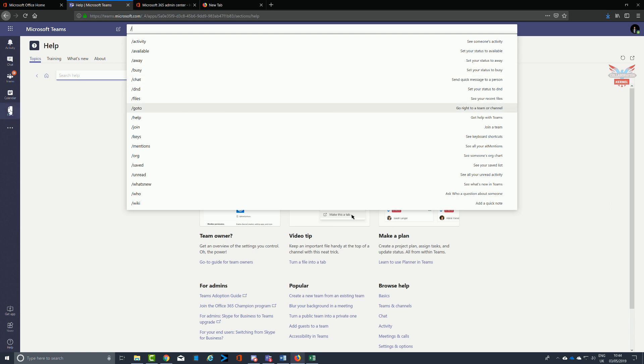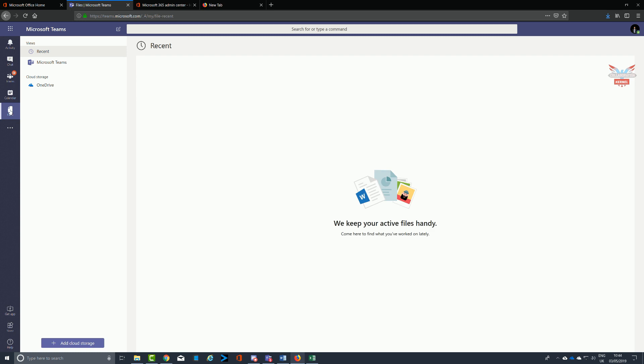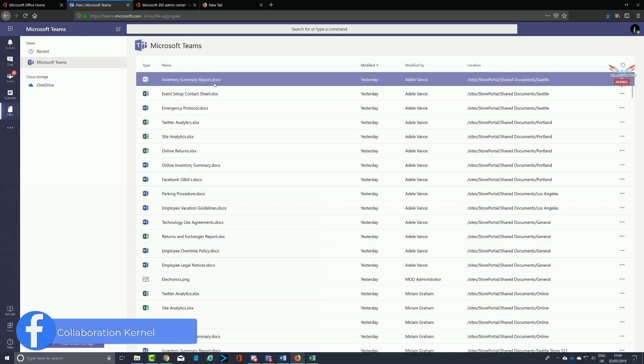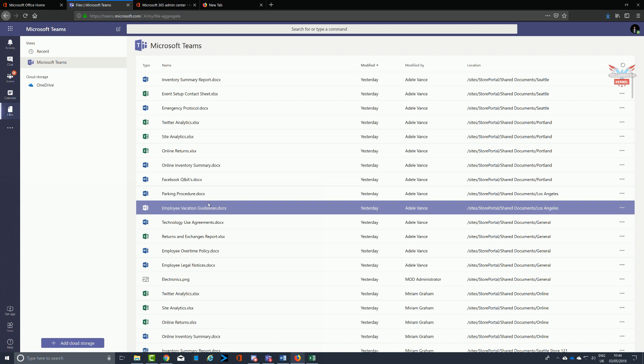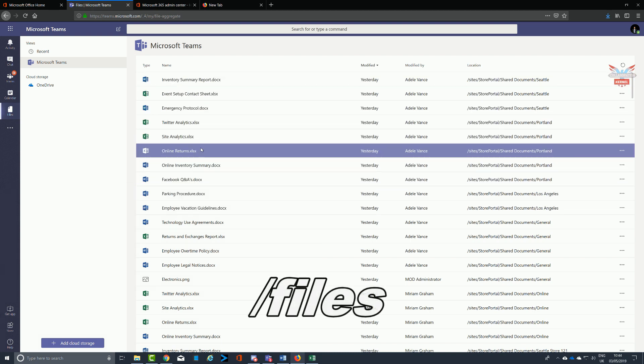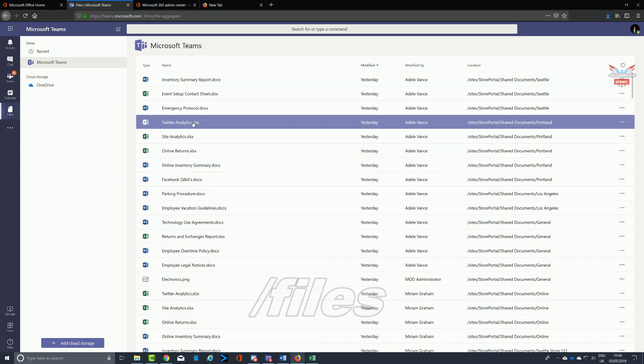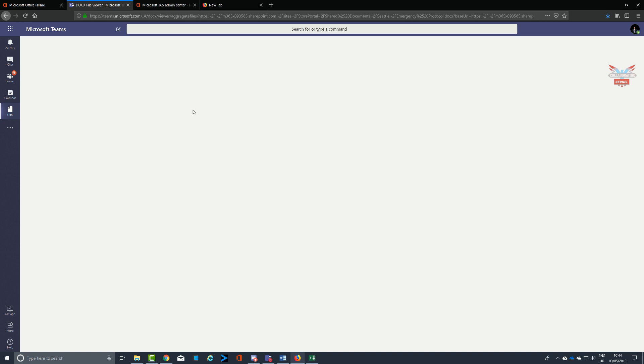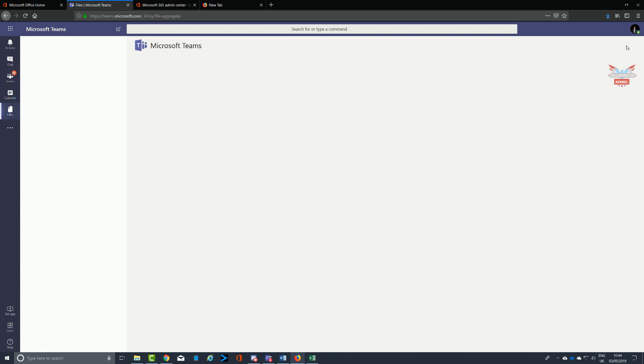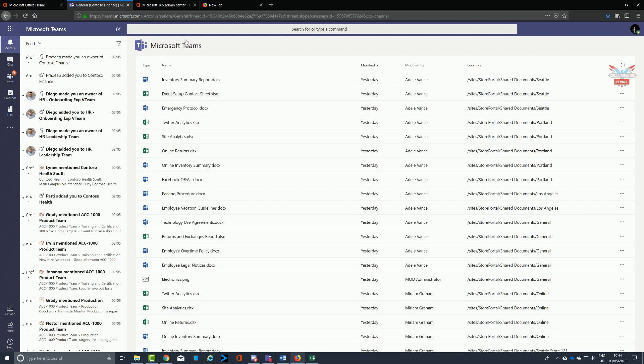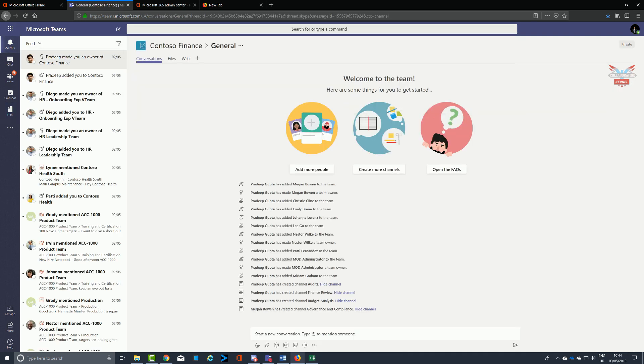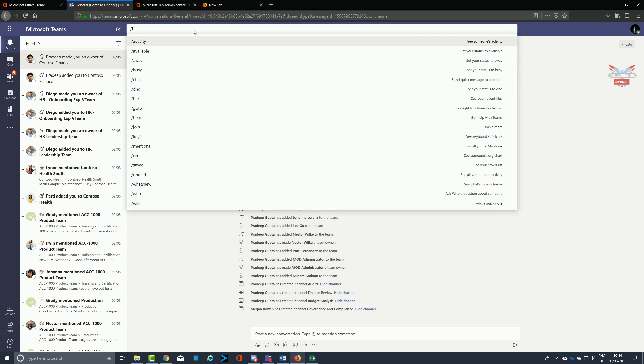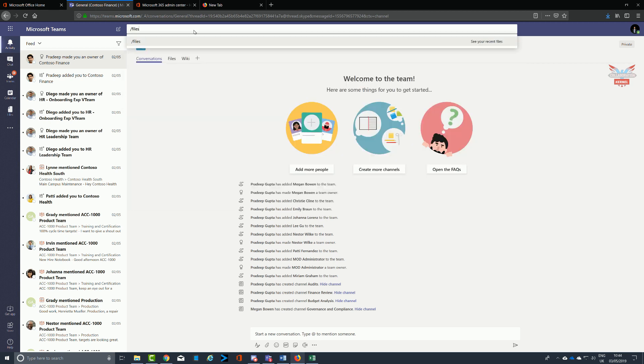Doing a slash files will bring up a list of files in whatever storage you've got available and the last files that you used. This can be invaluable when you've got multiple storage and cloud storage like Box or OneDrive attached, not to mention all the files you've got on your PC and within Microsoft Teams within the productivity suite as well.